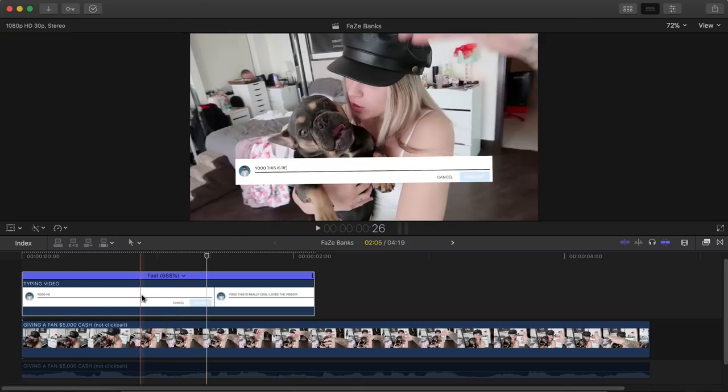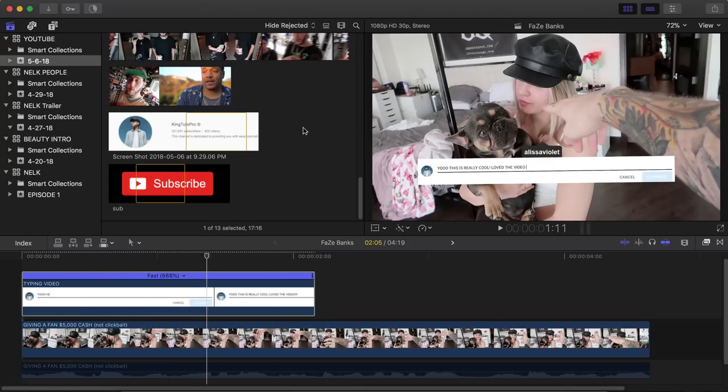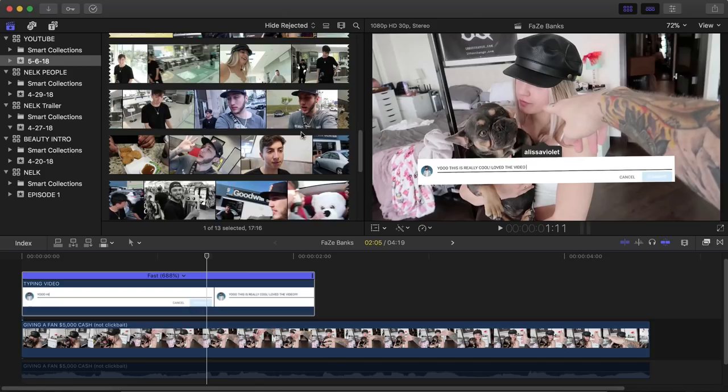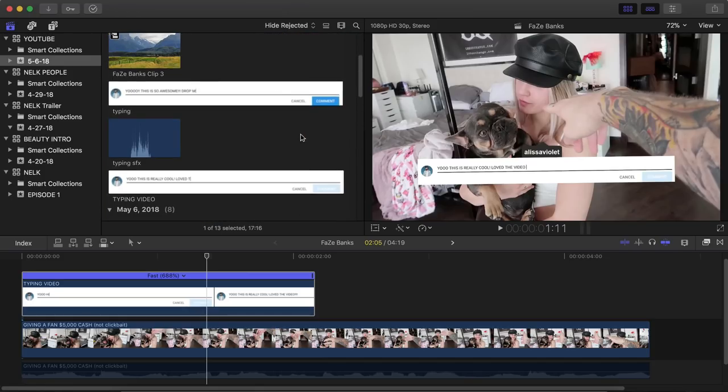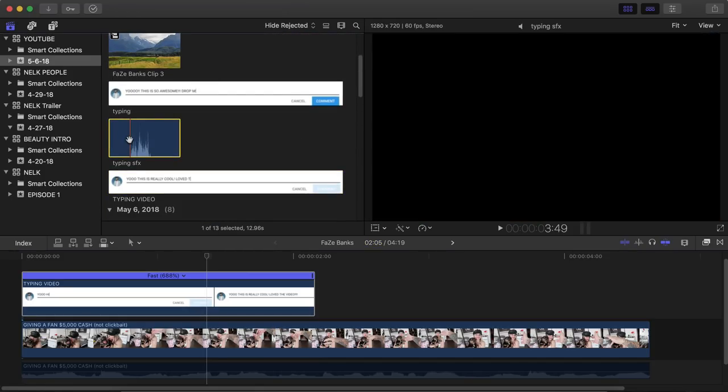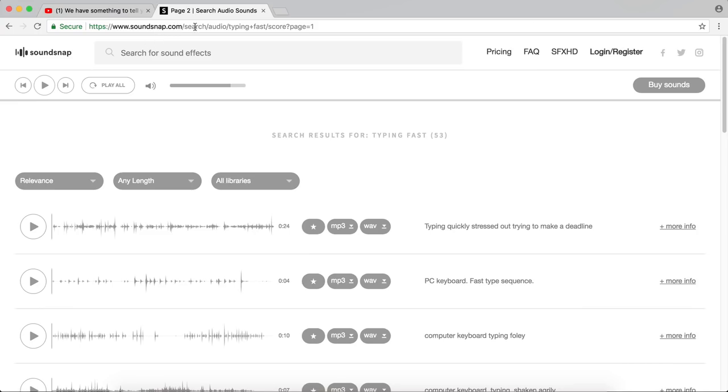Now we want to make it look a little bit more interesting. So right now there is no audio. So we want to import some audio. So I went ahead and imported a typing sound effect or keyboard sound effect. So wherever you guys want to do, you can record your keyboard and do it that way. Or you can go online and look some up.